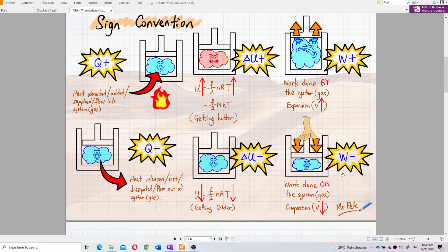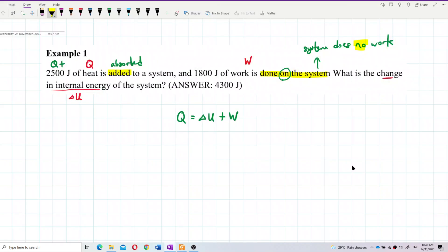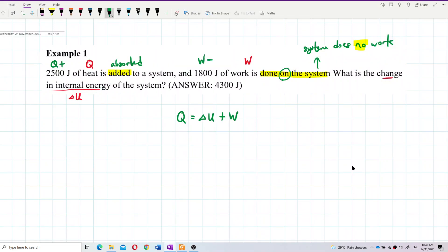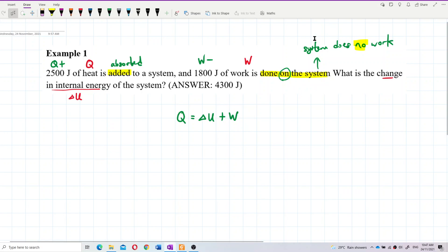This is like compression — volume decreases. When work is done on the system, the gas does not do any work, so the work done is negative. Work done on the system means the system does no work, so W is negative.